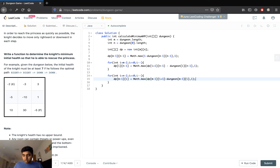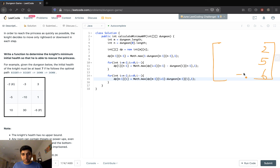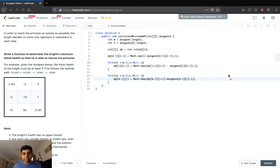For the given problem, filling the last column gives 6, 5, and 2. Filling the bottom row gives values of 1 and 1. Once we have filled the last column and last row, we go ahead and fill the remaining elements of the DP table.